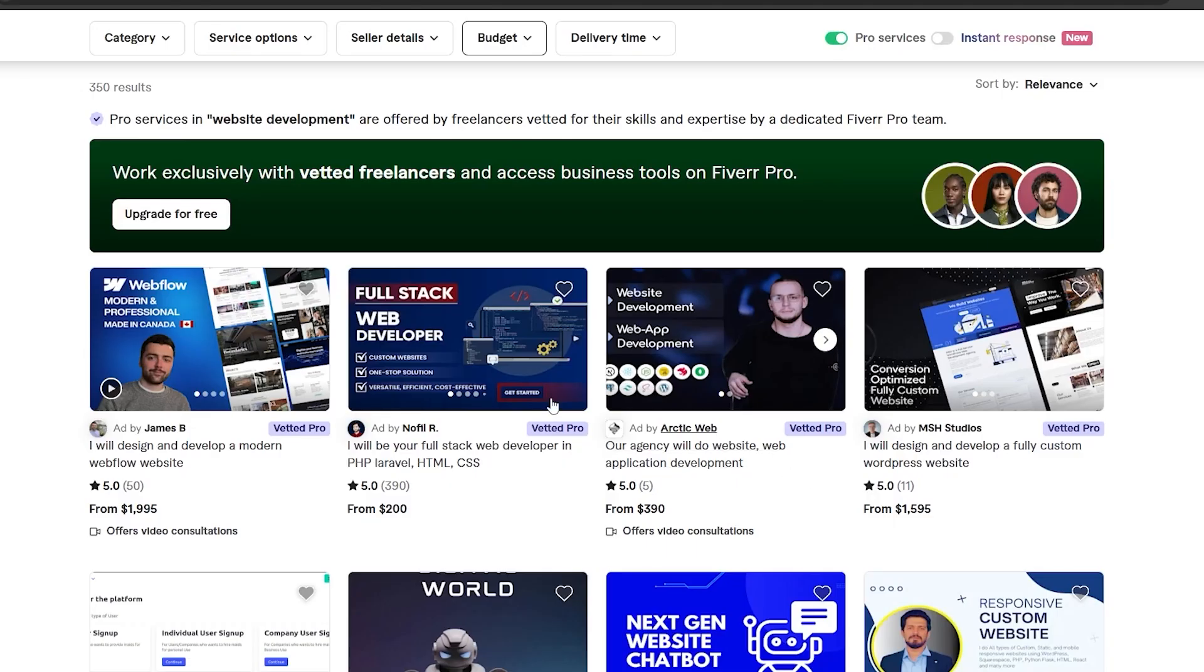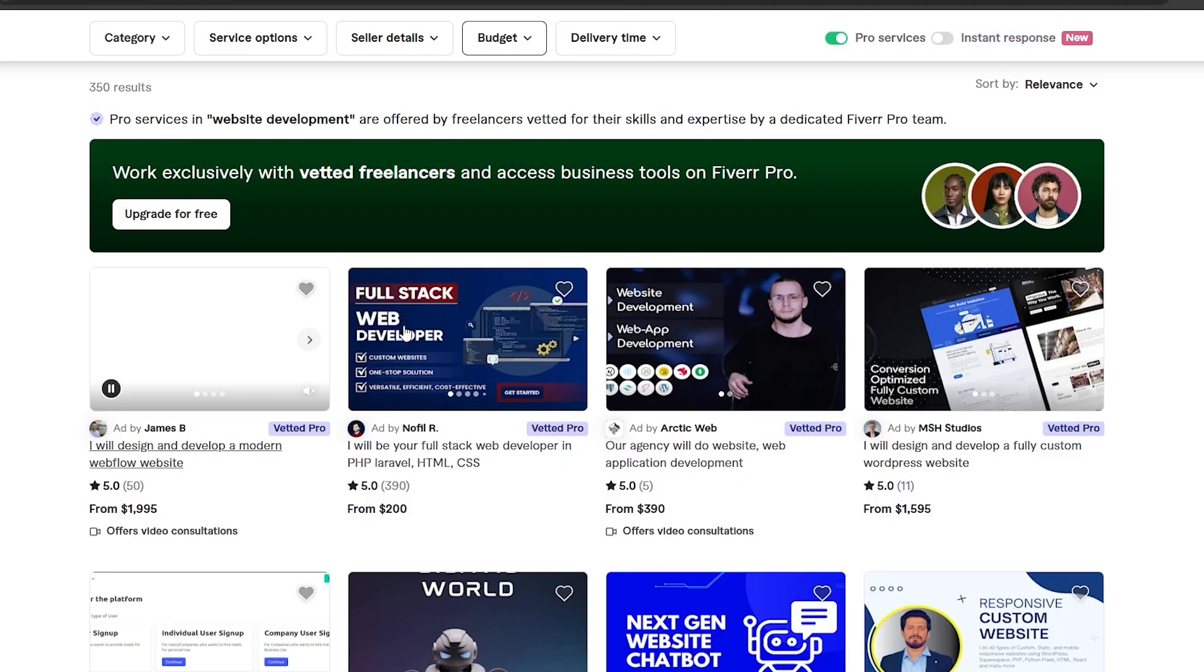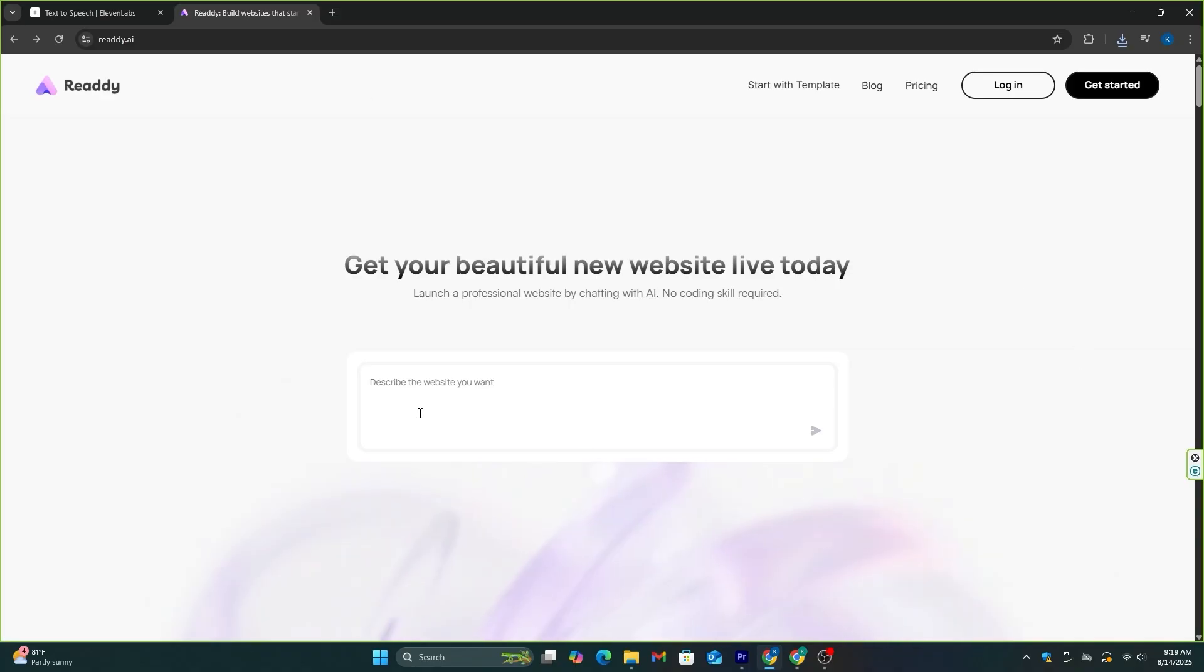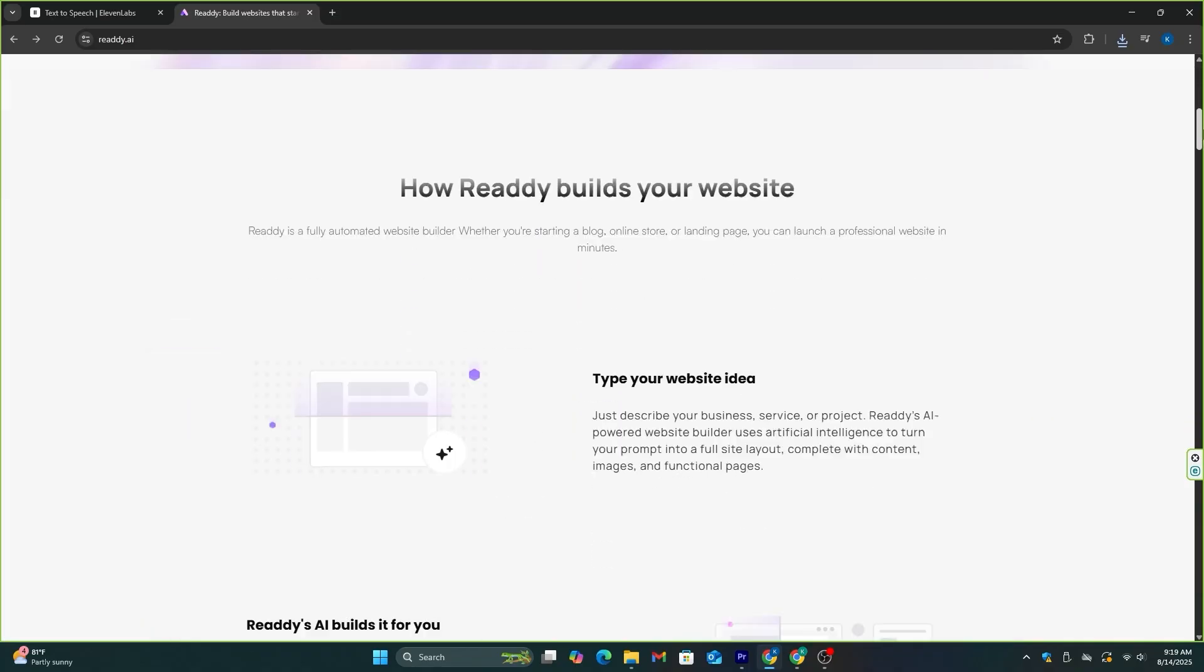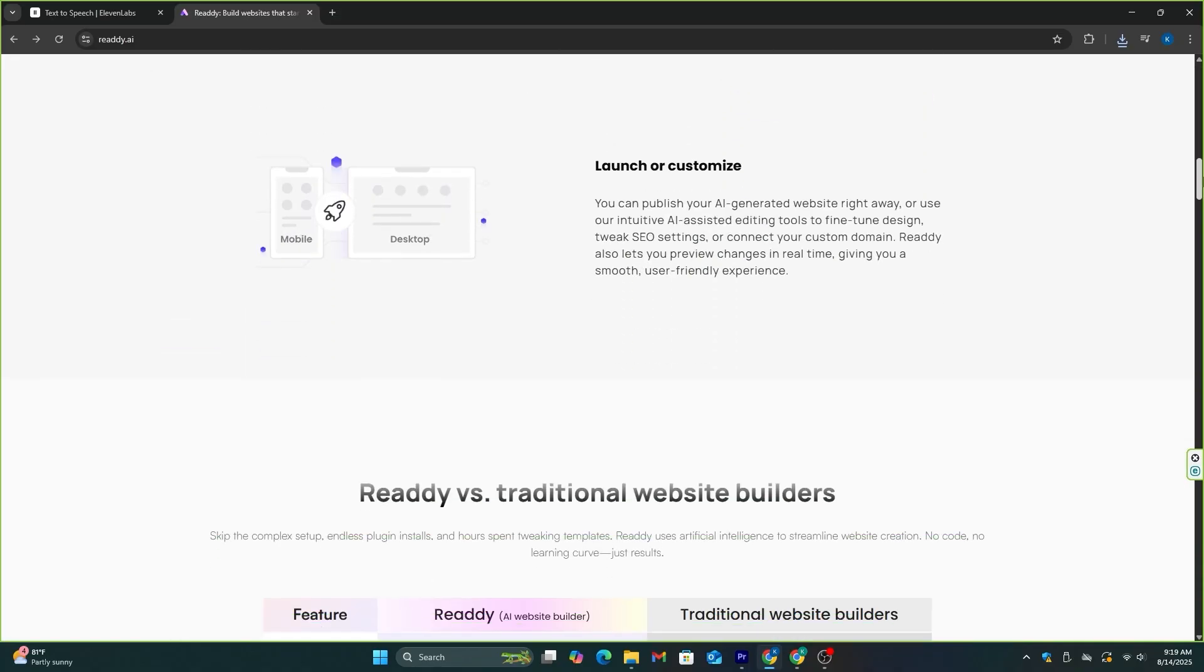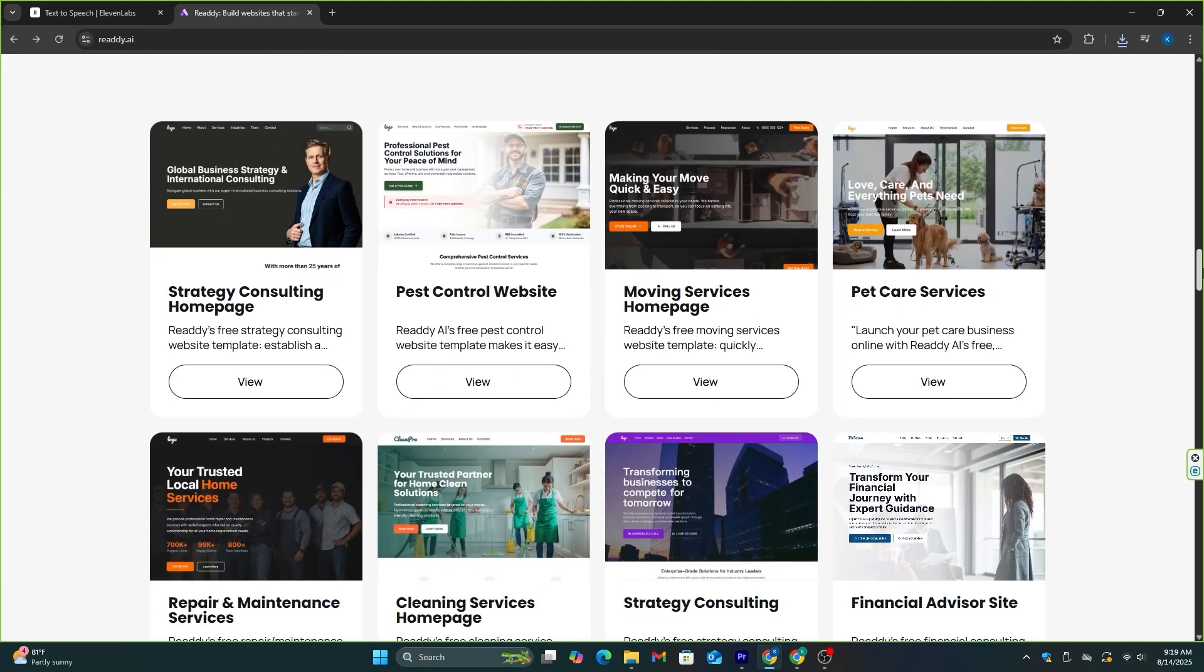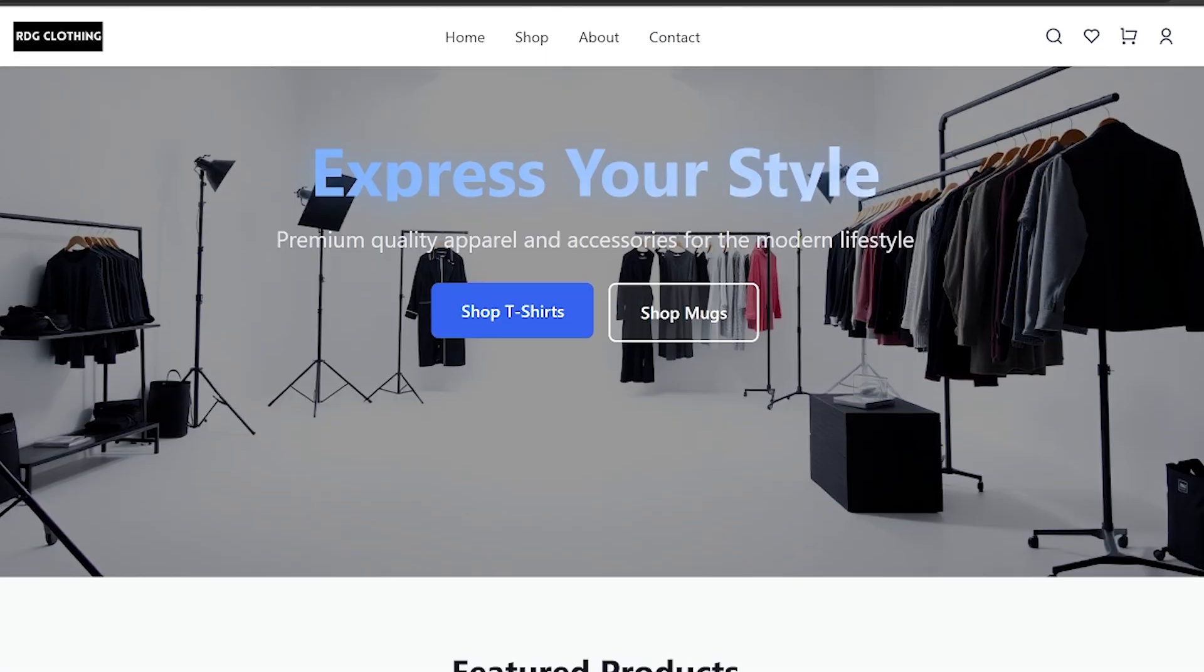I searched on Fiverr and found out that they are charging around $1,500 for that, so I had to find a way to make a website by myself with zero coding knowledge. After I did some research, I found this AI tool called Ready AI, and with this AI tool, you can easily convert your ideas into a fully functioning website.